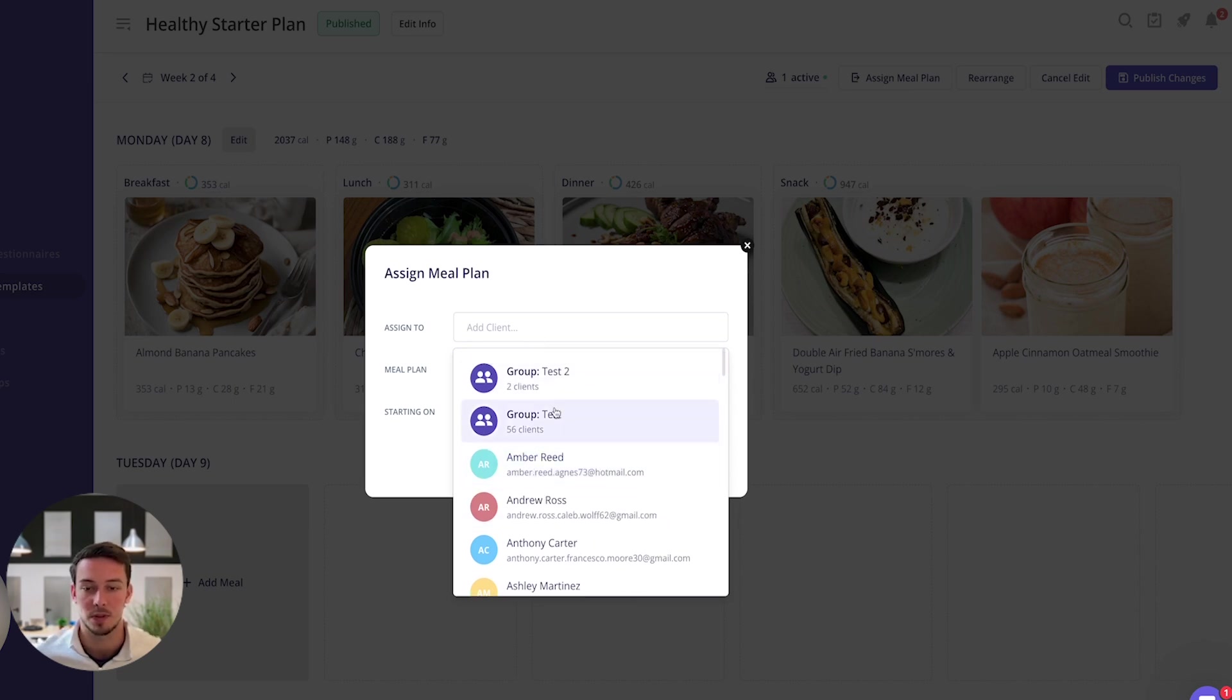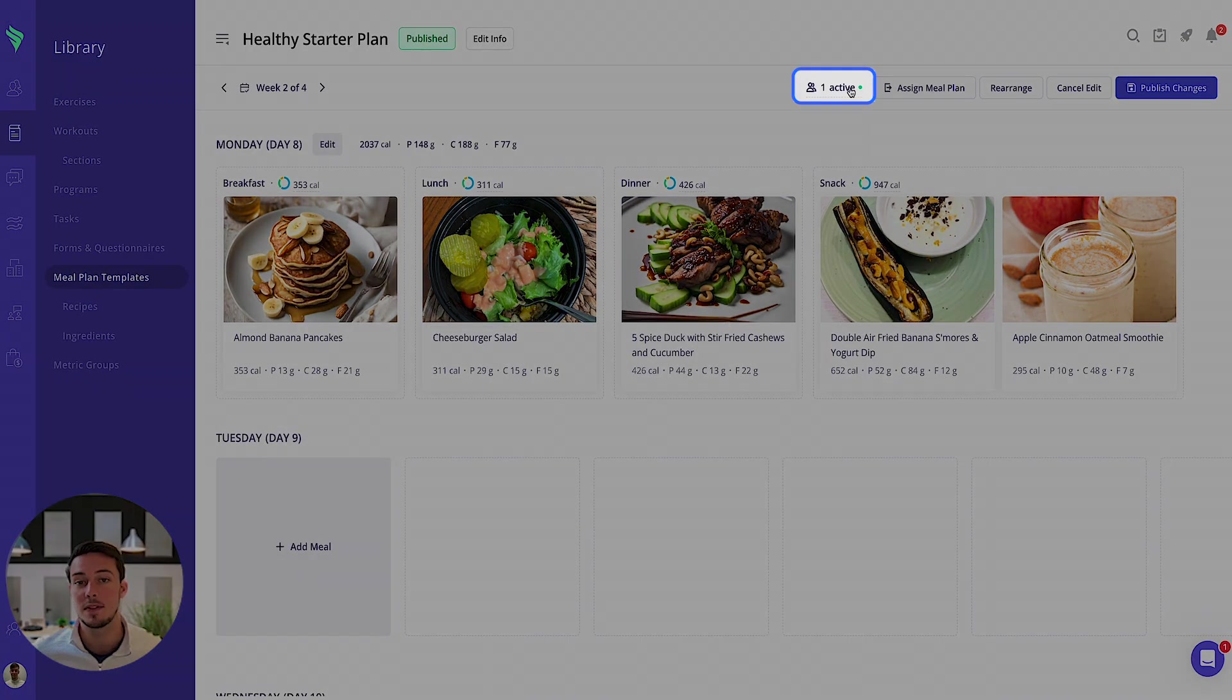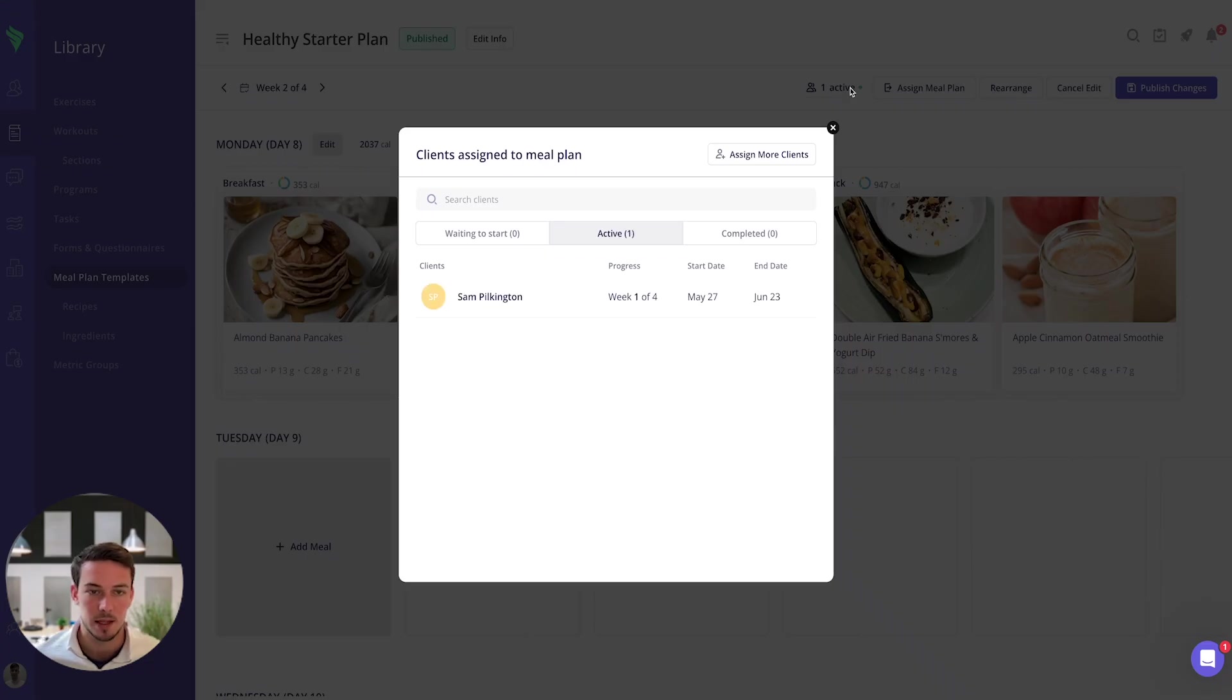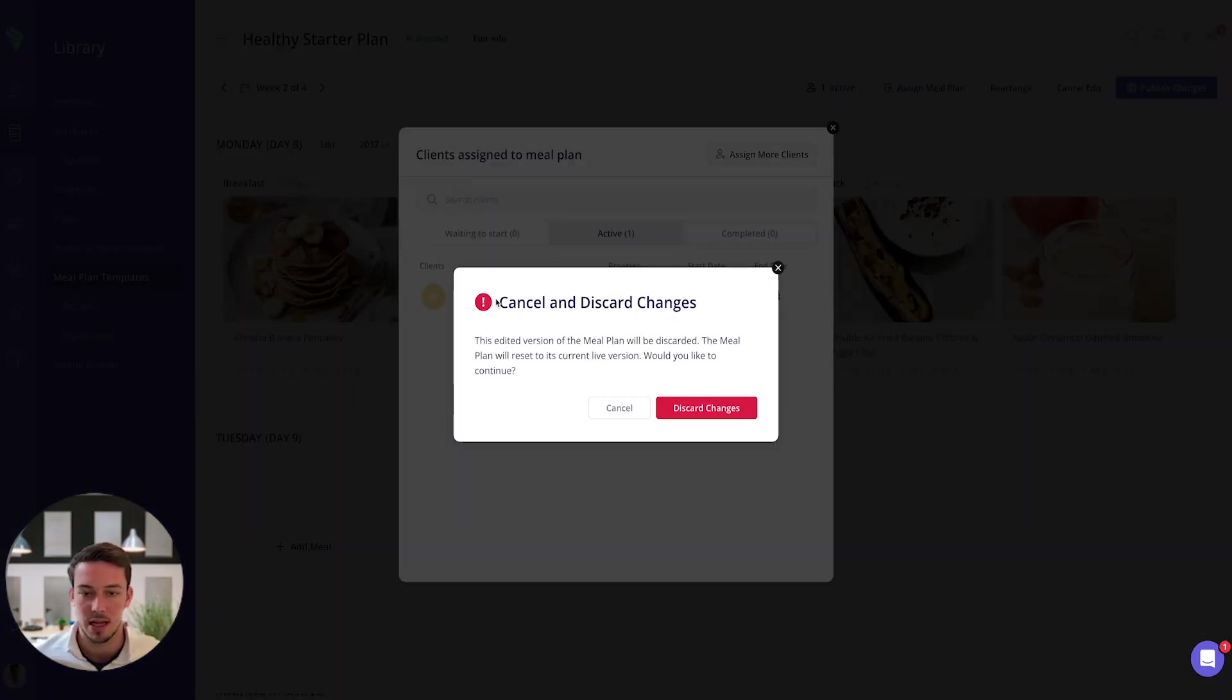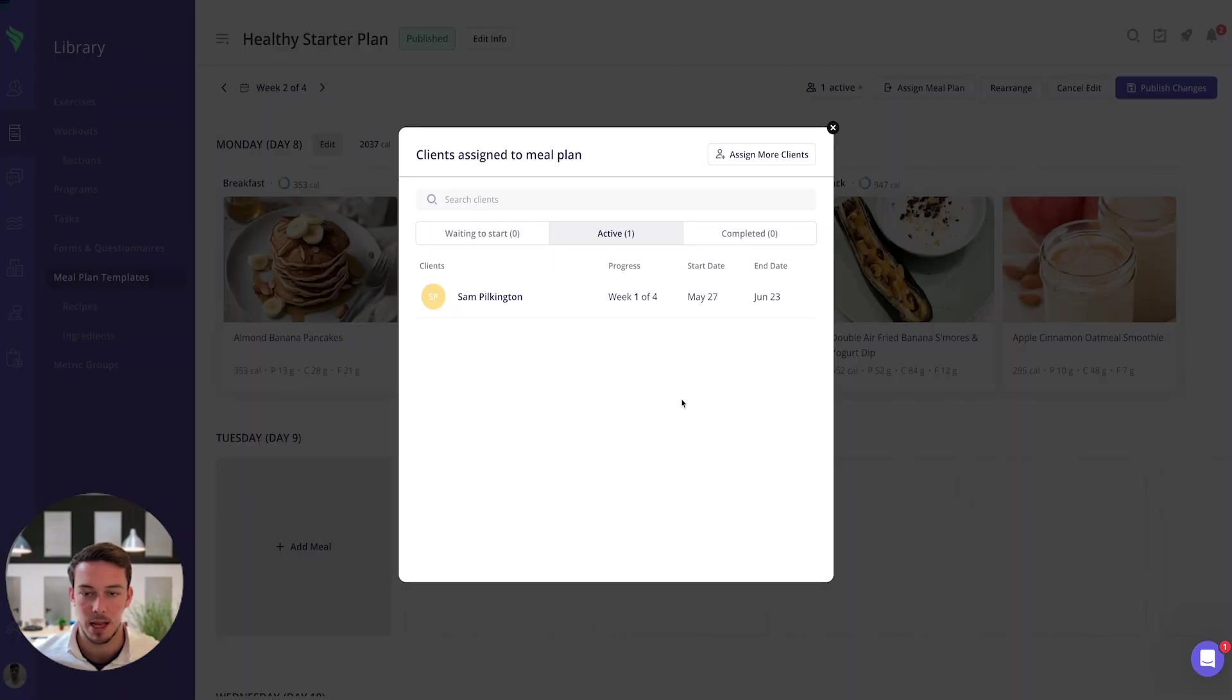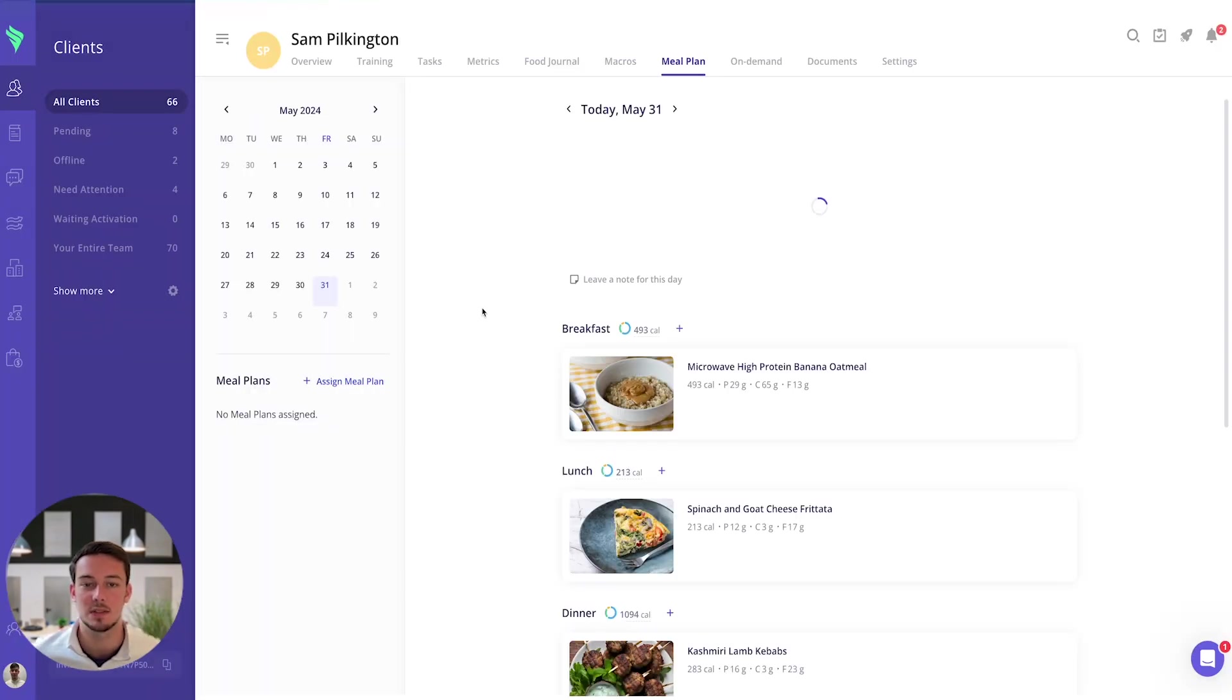So you can use it as a base template. If you then wanted to go in and make some individualized changes to an individual, then you can go to your active clients that are in this meal plan, you can click onto their page and it takes you straight to the individual client page.